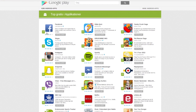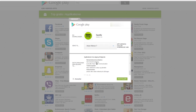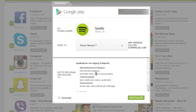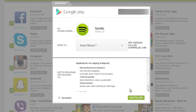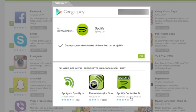You can browse around the Play Store just as on your device, and when you are ready to install an application, simply click install, choose your Android device, click install once again and you are good to go. You do need to be logged into your Google account to do this though.